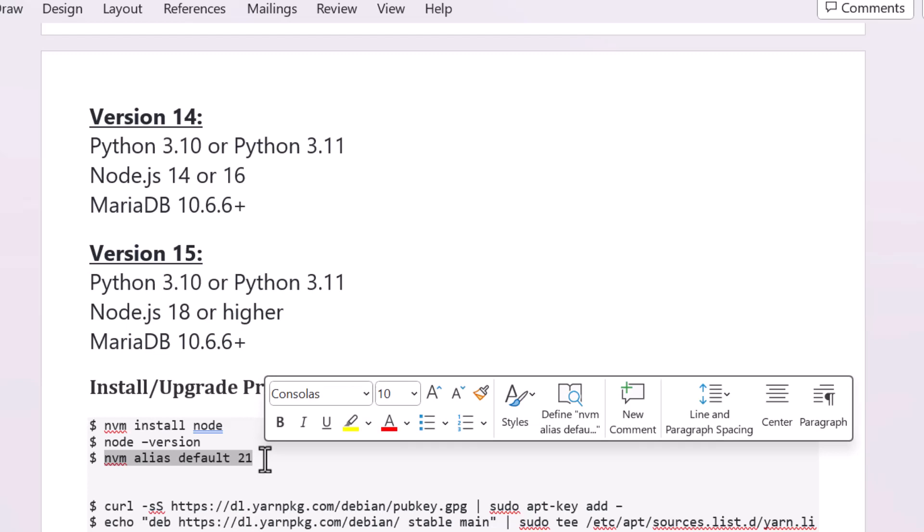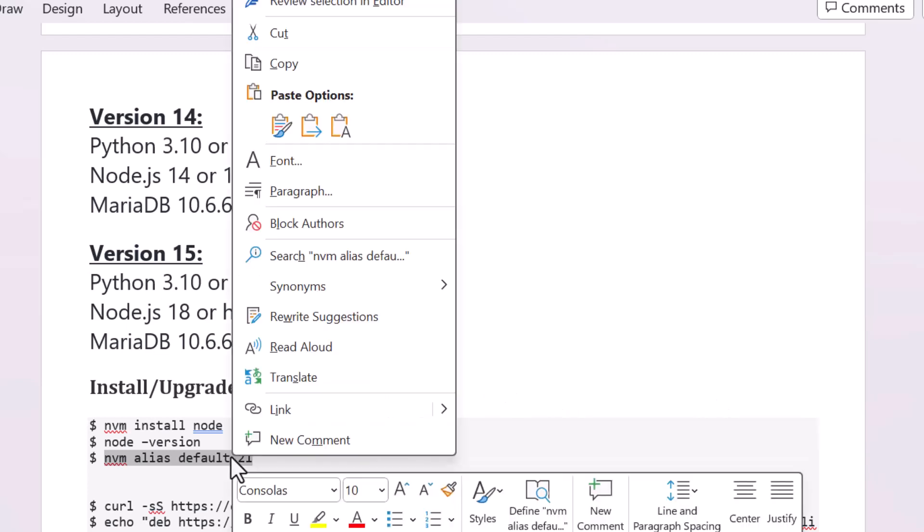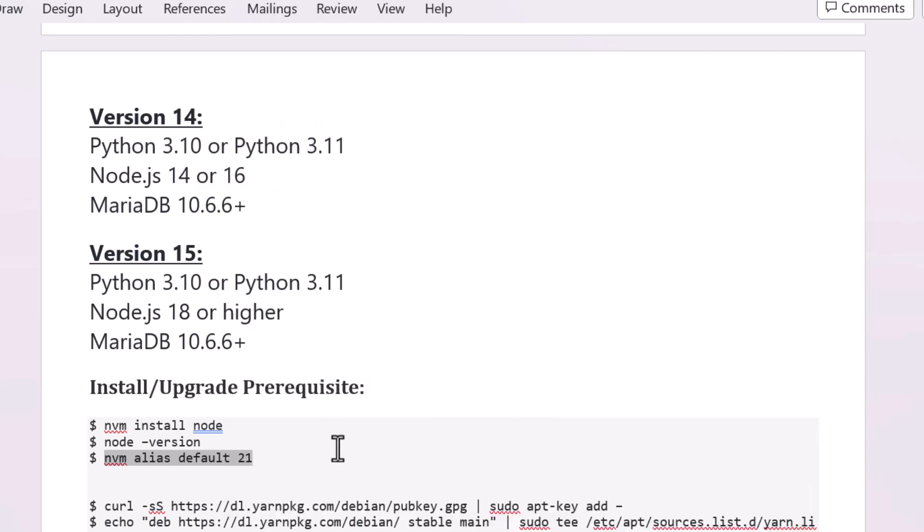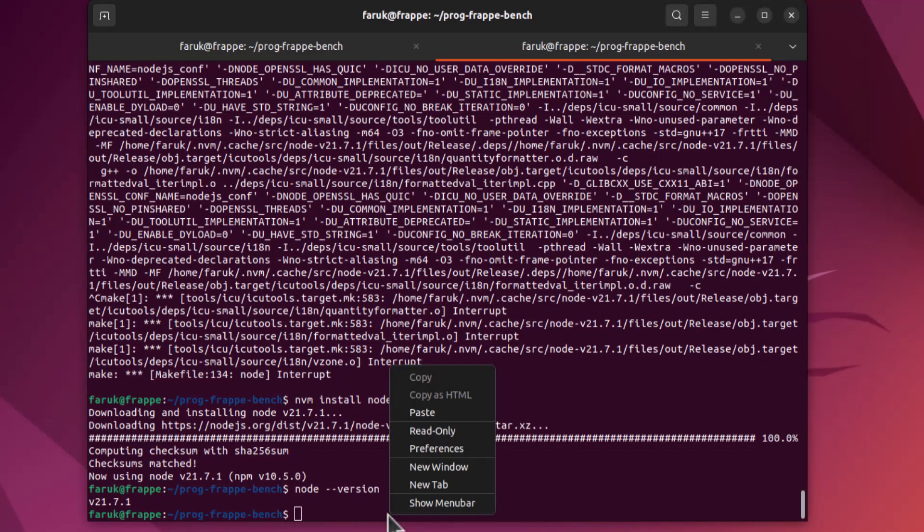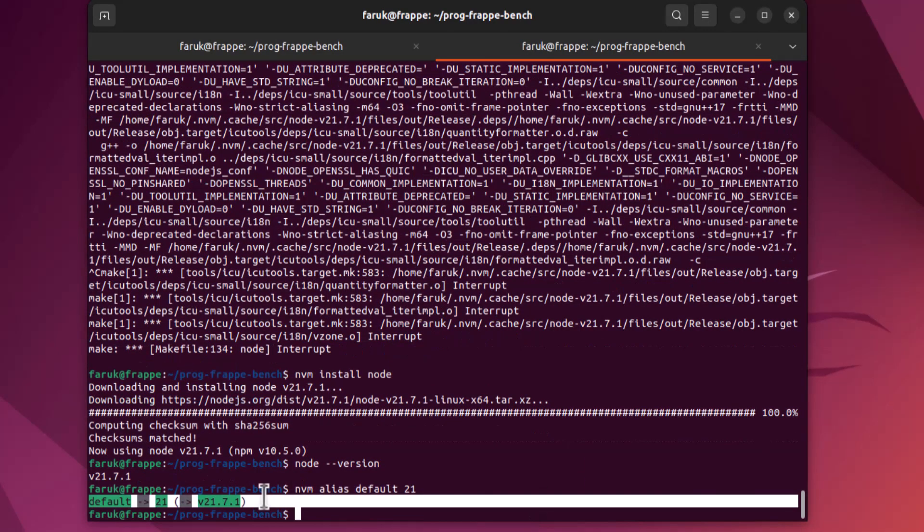Node installation completed. Let's check the version. Now it is showing version 21.7.1. To work properly you need to make it default. Making the version default is very important - you have to do it after installation of Node.